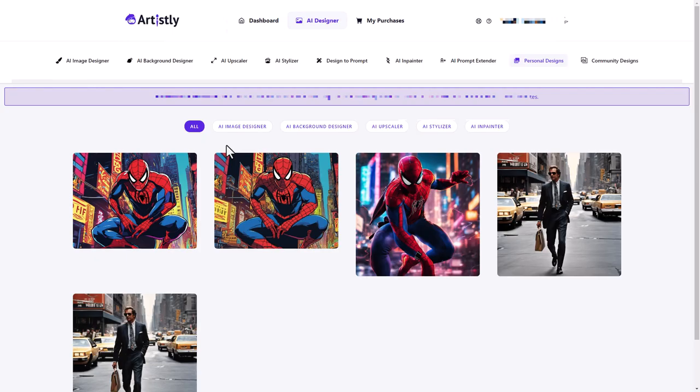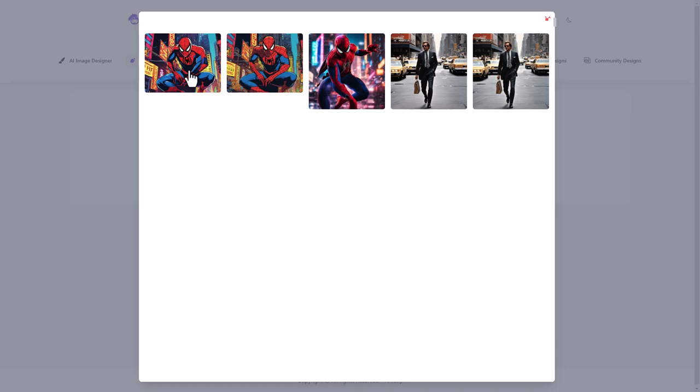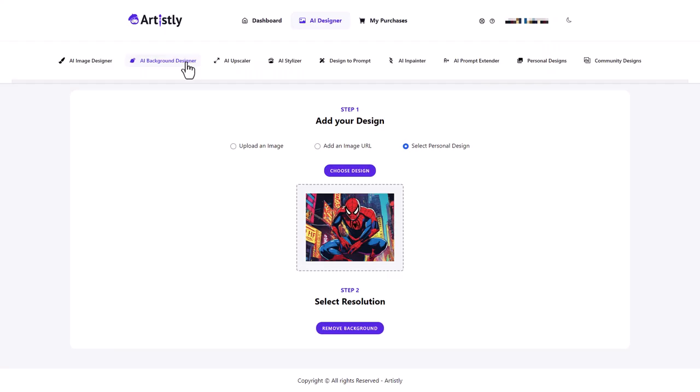Excellent. So now what we can do is we could take the background away. So let's have a look at taking the background away. So I'm going to go here to AI background and I'm going to select one of my personal designs and I'm going to take the background away from here and let's remove the background.